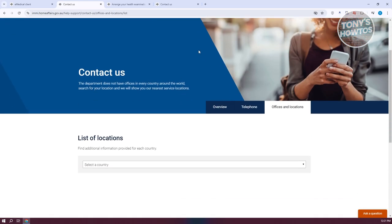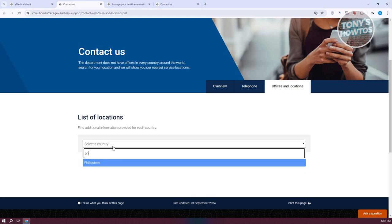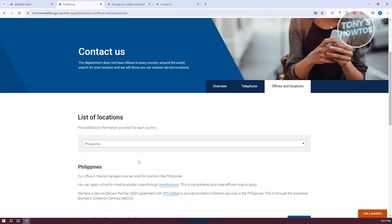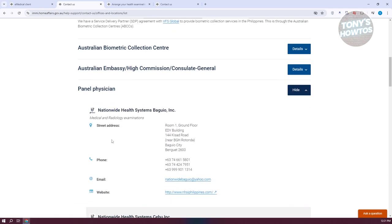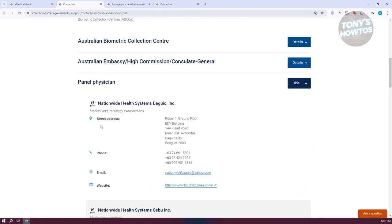From there, scroll down and choose your country. For example, type in 'Philippines'. Scroll down and look for the option that says 'Panel Physician' — don't click the first links you see. Go to the panel physician section, because this is where you'll be able to book your medical appointment. Click on it and look for the specific location you want. These are third-party clinics but they are associated with and approved by the Australian government.